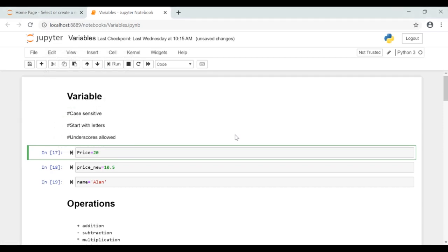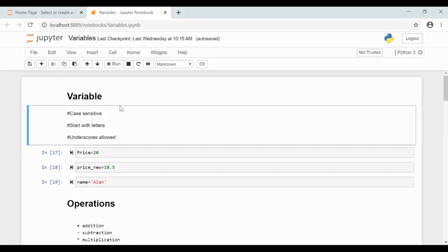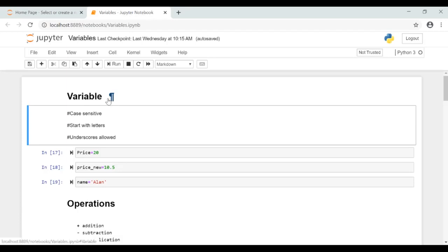In this video we are going to see about variables and arithmetic operations in Python. First, let's see variables. A variable is a placeholder for any value. For example, if you want to store some values like 10, 20, or you want to store some names, then you should have a placeholder. These placeholders are called variables.